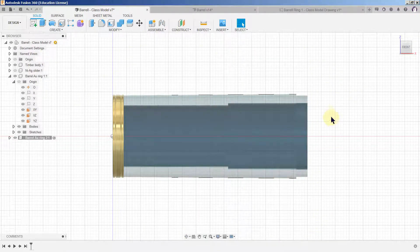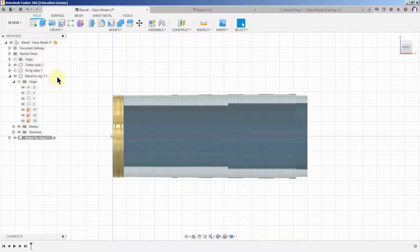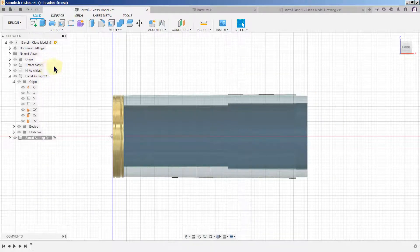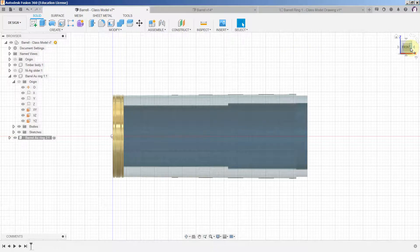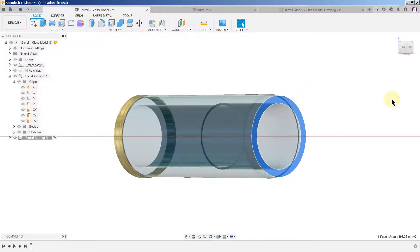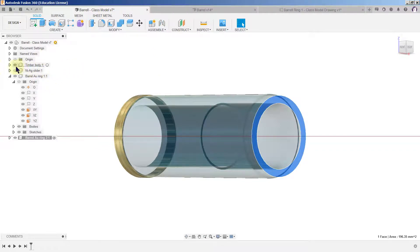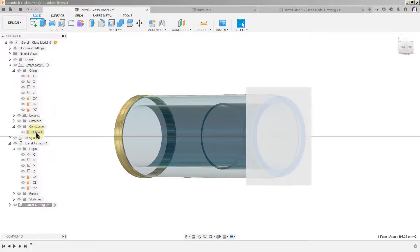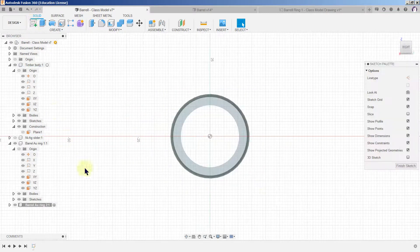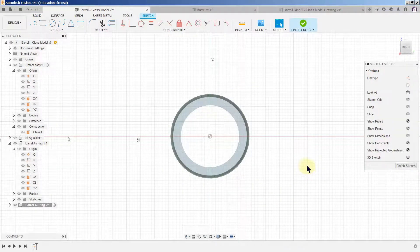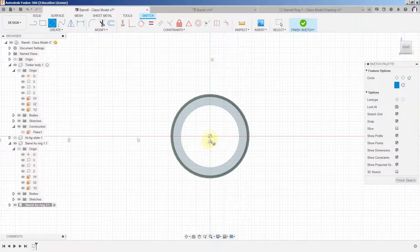Now we want it to be up at this end and we have created, well there's several ways for doing it. We can select the face there or we can go to the timber body where we already have a construction plane at that position and we can create a sketch there.